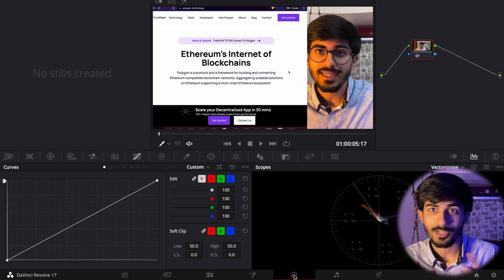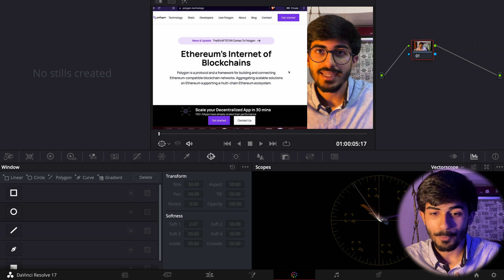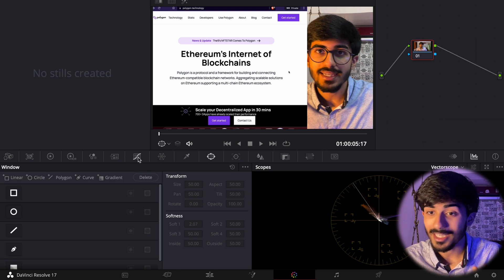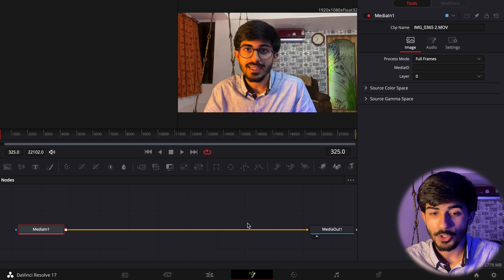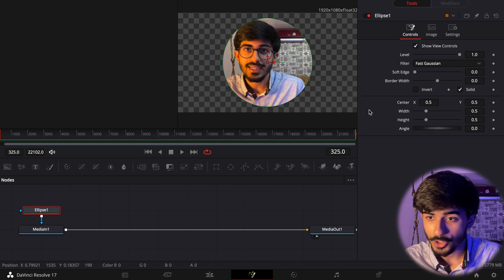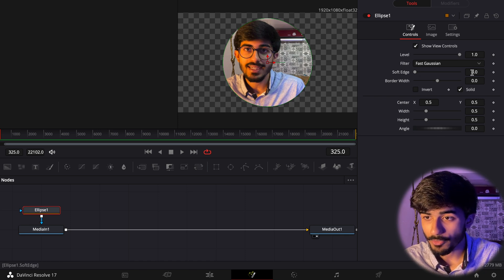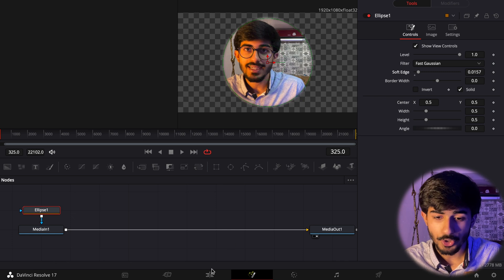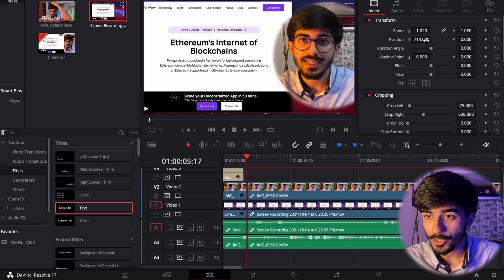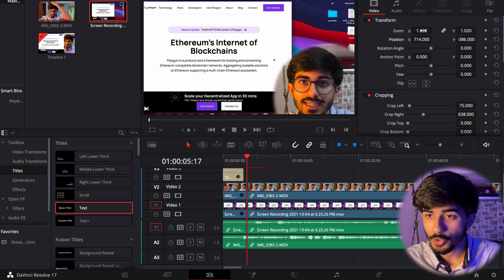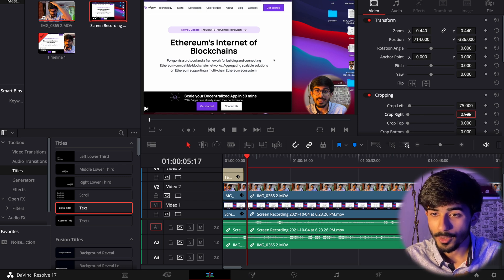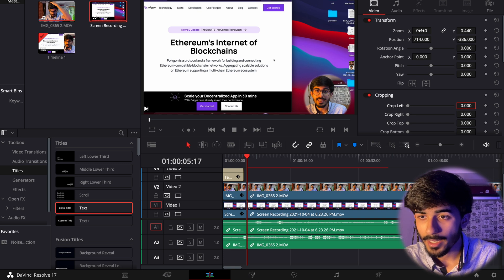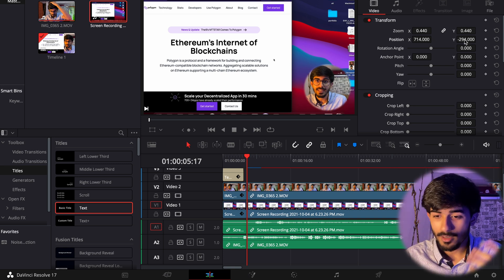If you want to do advanced editing, you can go to the Color tab — that's where it gets complex. You can apply masks, adjust colors, and so on. You can also edit Fusion clips and add masks there. For example, you can add a soft-edge mask, push it down, zoom in or out, and adjust the cropping. This is something I used to do in my recordings as well.